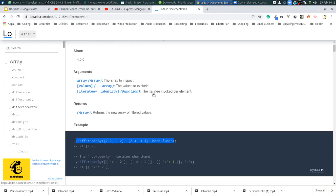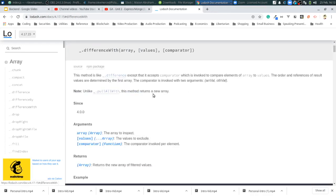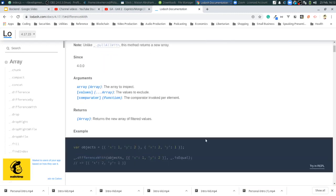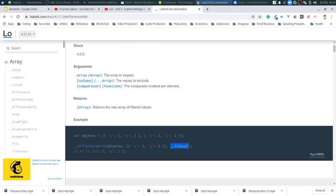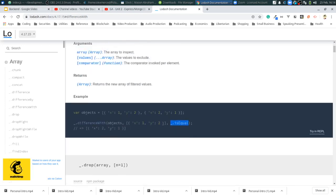Okay. Difference with. This method is like difference except that it accepts a comparator, which is invoked. Let's just take a look at the example. Difference with. Okay. Objects, which is this. And then it's going to be like, is equal. Okay, so basically, if this is equal, then it excludes it, I'm assuming. So, if that's the case, it should only have two, one. Yeah, okay, got it. So basically, it'll run this function, and if this function returns true, then it excludes it. And it basically uses this, it plops both of these into that function. I got it.